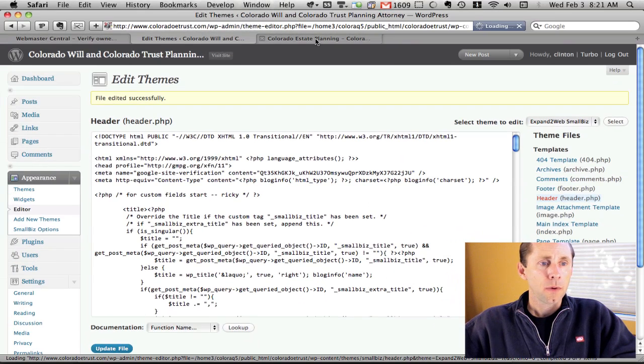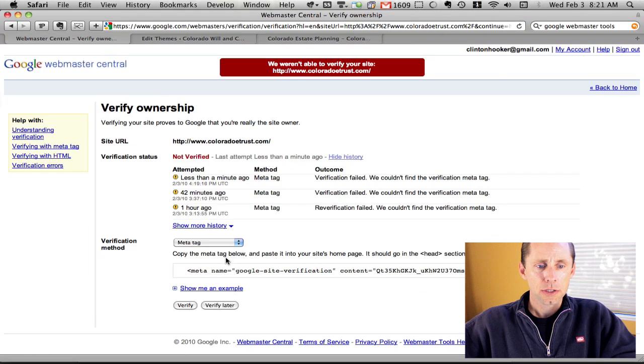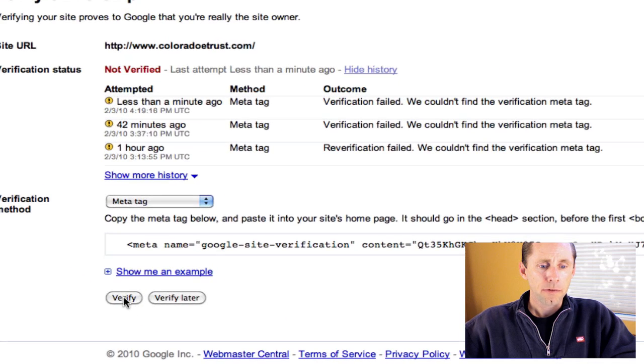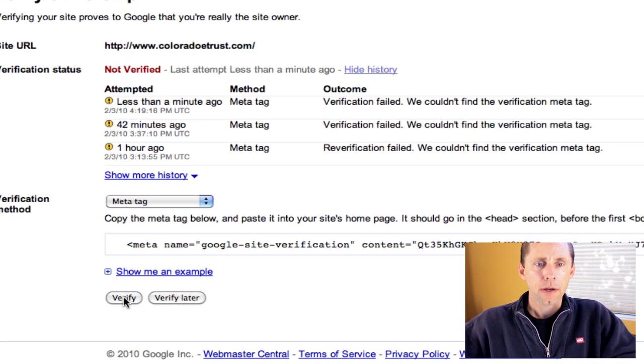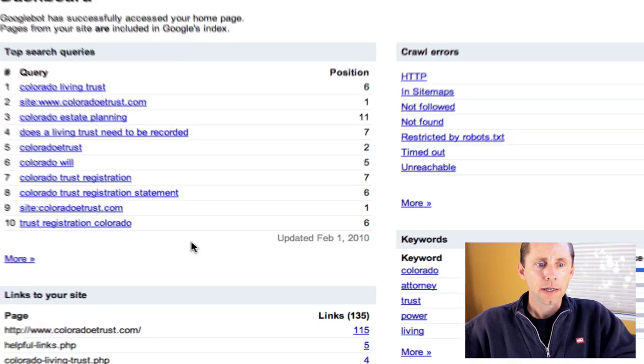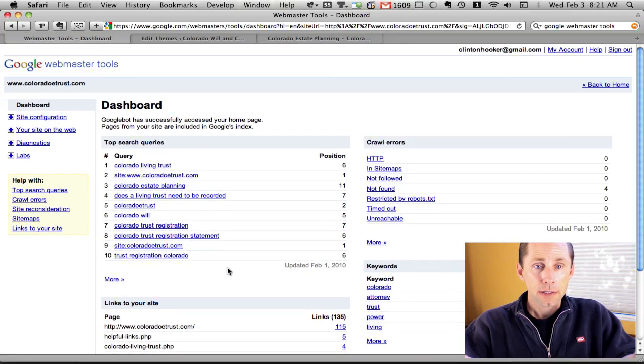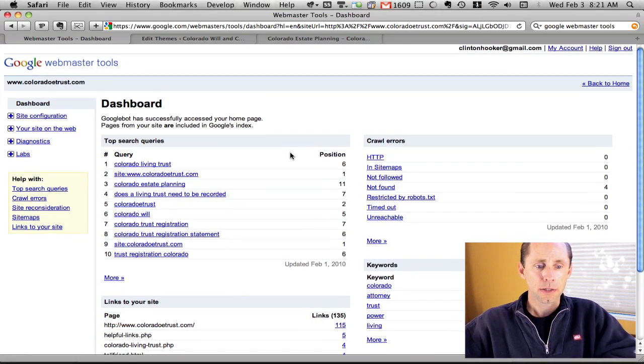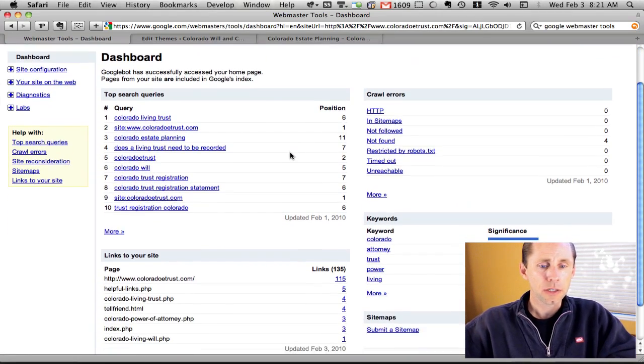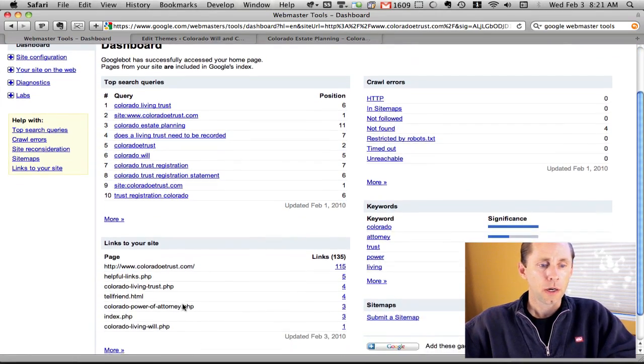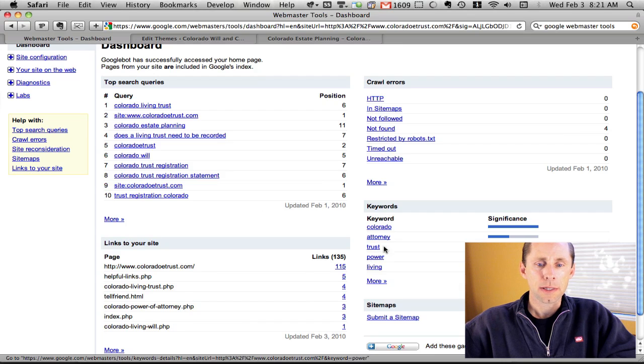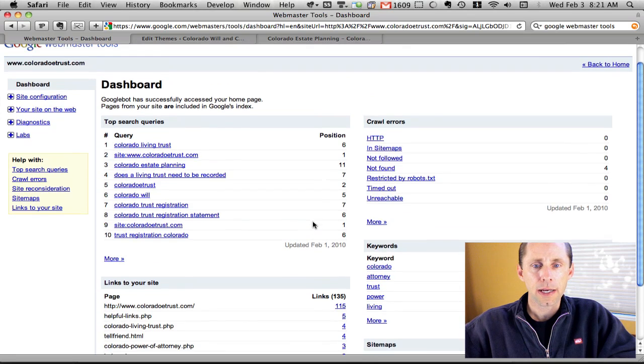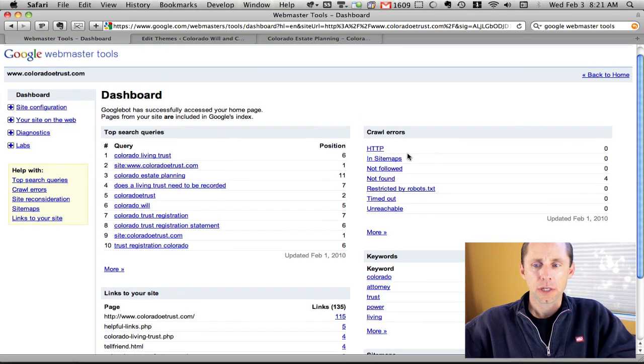When I go back to Google Webmaster Central and click verify, it's going to go out there and verify the site. Here it is. Now it's telling me all this information about where links are coming into my site, what keywords people are using to find it, and if there's any crawl errors.